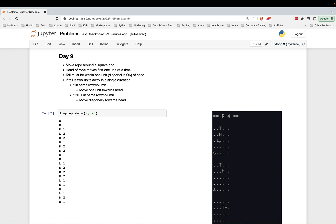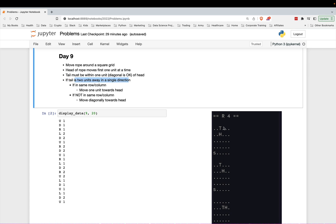So head moves around, tail kind of chases it, and sometimes stays where it's at. The rules for the tail is if it is two units away in a single direction, it's got to be two units away for the tail to move. If it's one unit, if it's any one of these surrounding the head, diagonals count as one unit, then it stays put.